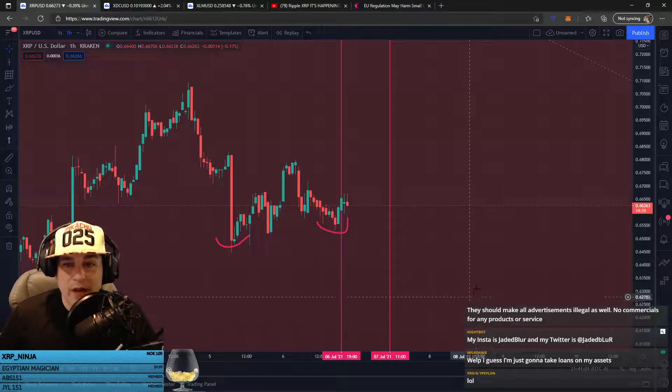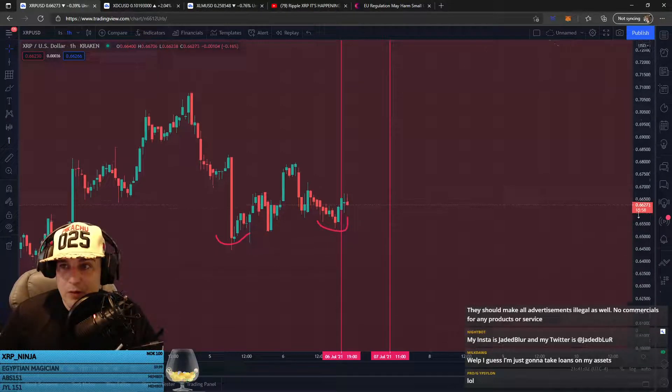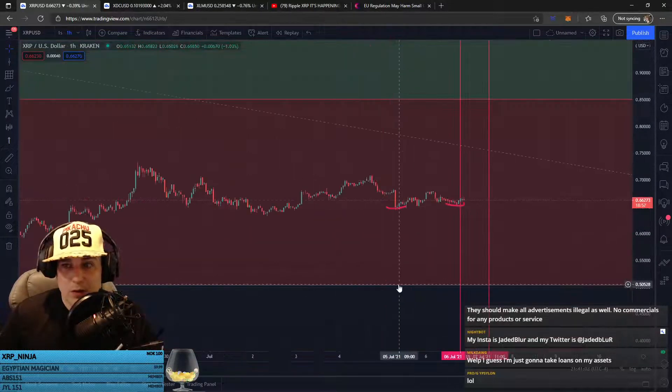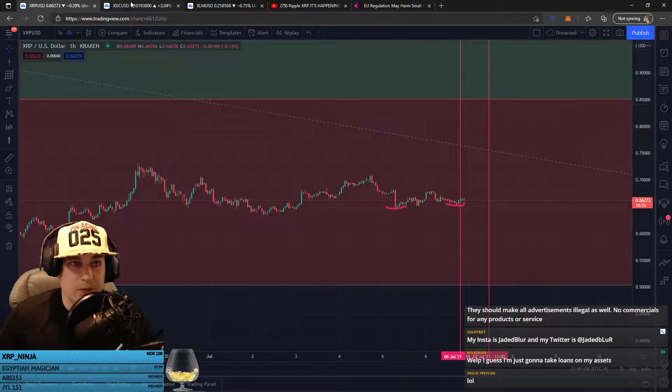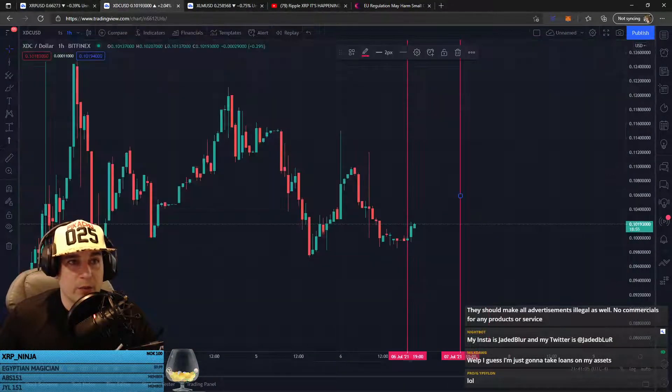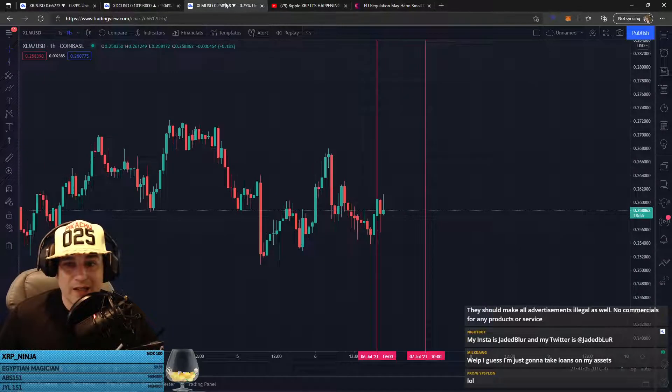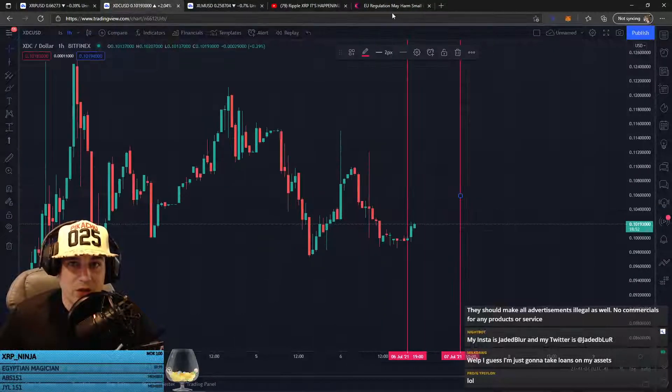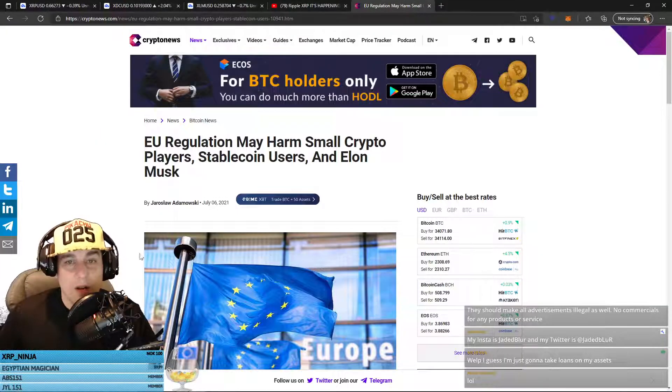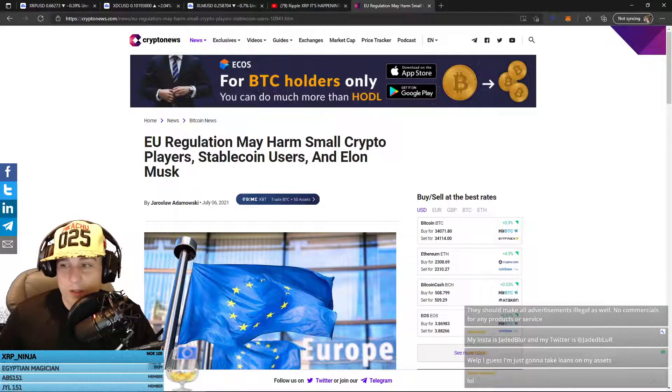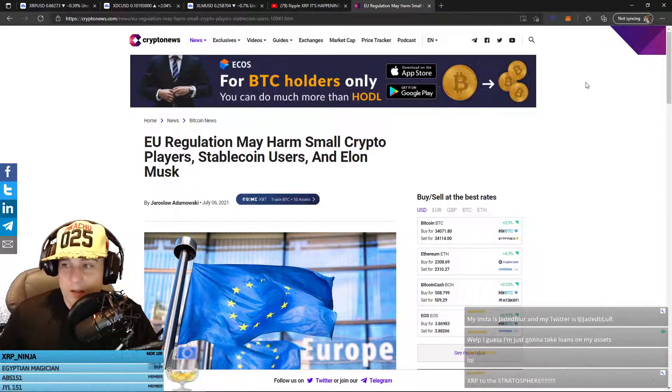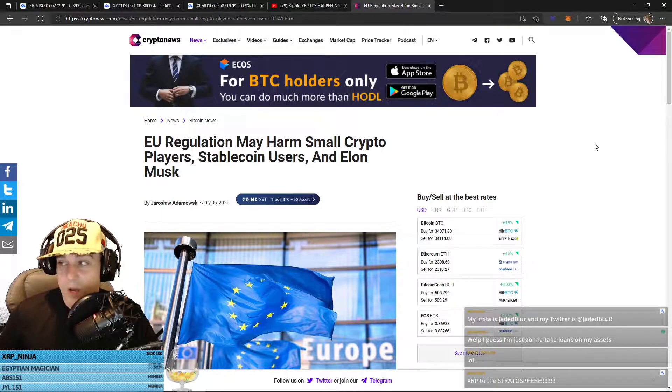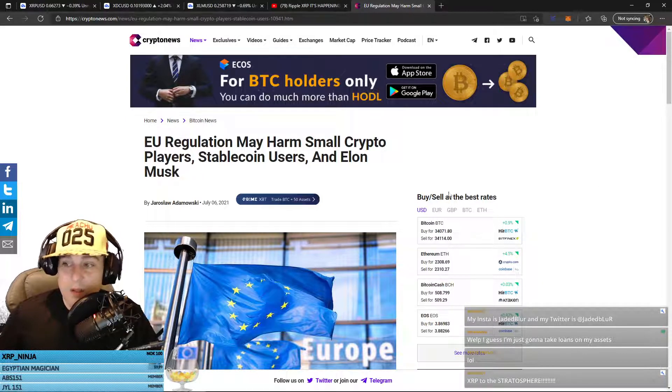Other than that, we're chilling with XRP, XDC, and XLM. Everything is chilling right now. But I thought that story had a lot going on with it. So, I wanted to re-read that for everybody.